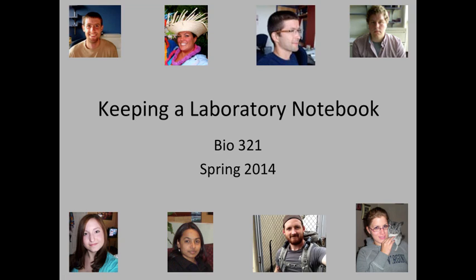Hi everyone, I'm here to talk to you guys about how to keep a proper laboratory notebook. A very important concept that is sometimes overlooked.